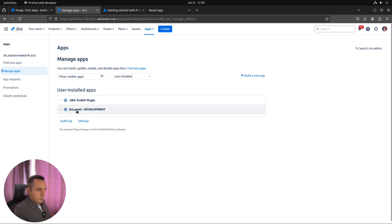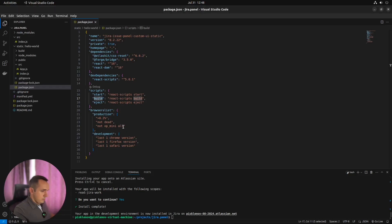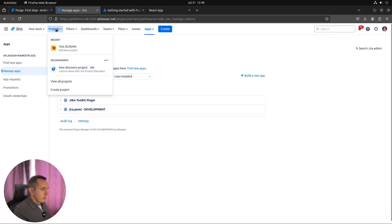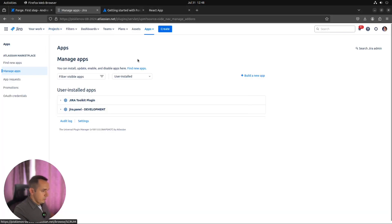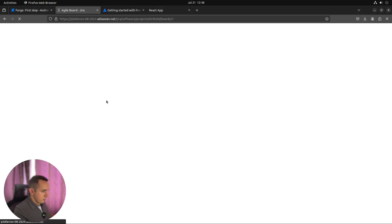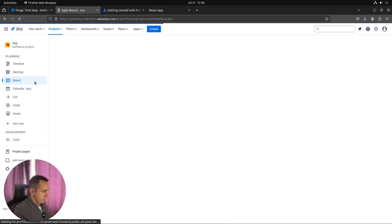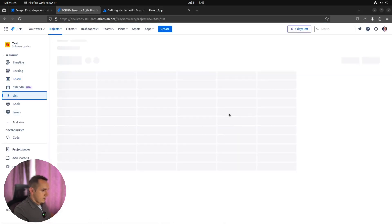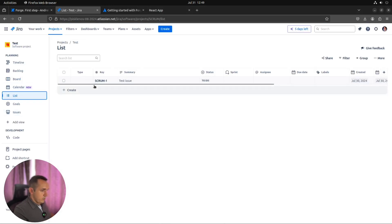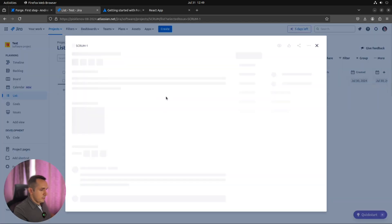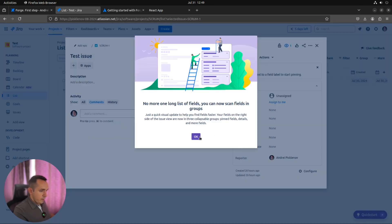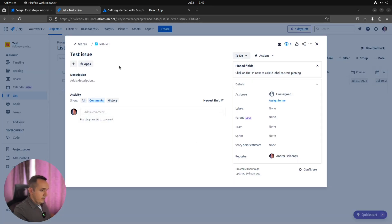As you can see, jira.panel already installed. Yeah, it's installed. Everything is right. And let's go to some project. I have just a few test ones. Do I have any issues? Yes. Let's open any issue view. And here we need to check the apps.